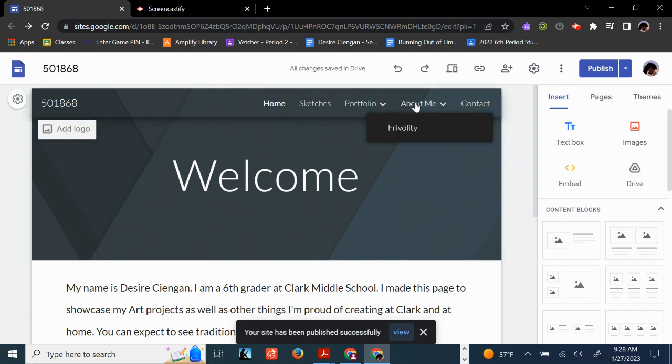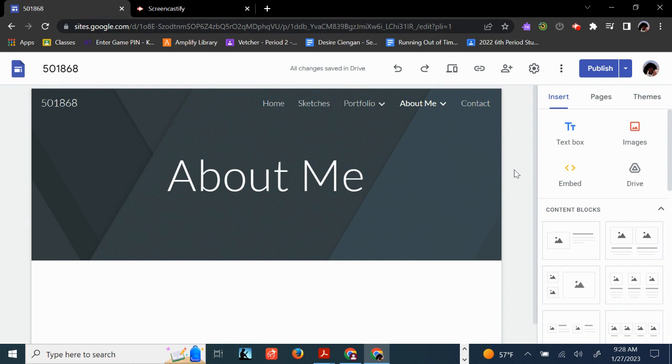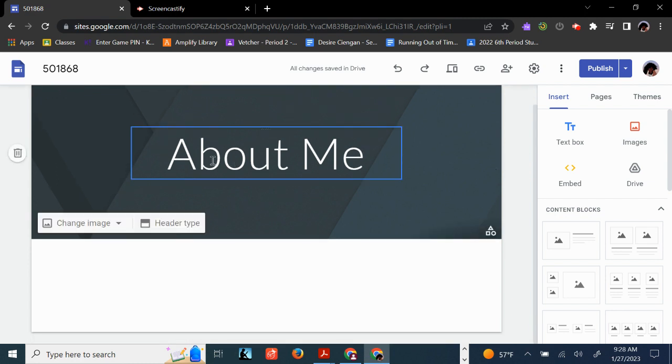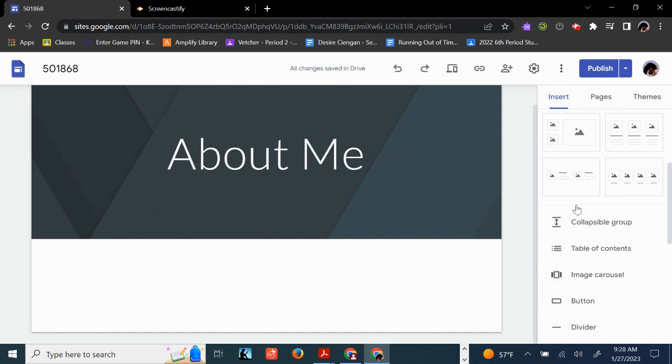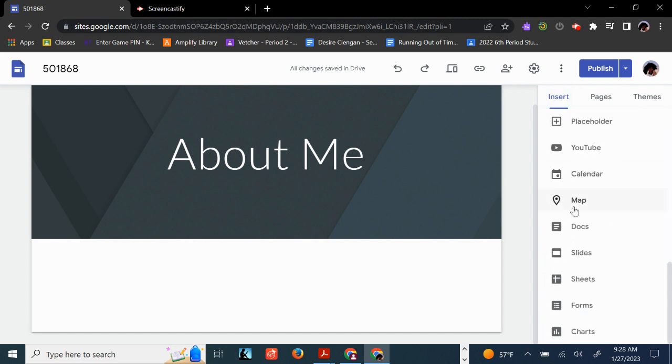The next thing we're going to do is go to the About Me page. And we're going to insert the slideshow that you worked on this week that's also called About Me. Here's the way you do that. Over here on the right-hand side where the tools are, select Insert. Scroll down to the bottom. And click on Slides.